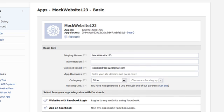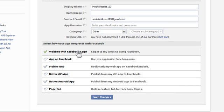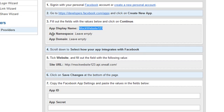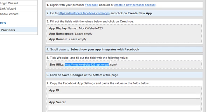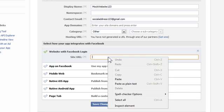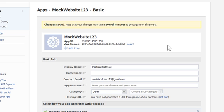In the next page, scroll down and click on Website with Facebook login. It'll ask you to provide a site URL. Go back to the OneAll website and in step five, copy the URL here. Right click Copy. Back in Facebook, right click and paste it. Then click Save Changes.